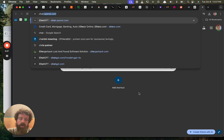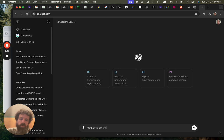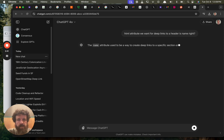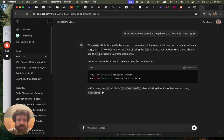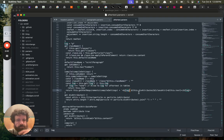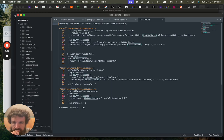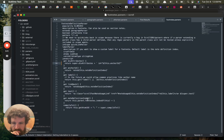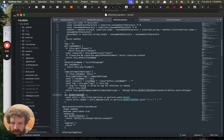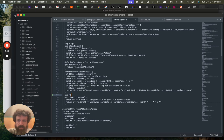I believe the HTML attribute we want for deep links to a header is `name`, right? Or is it `id`? I think the name attribute used to be the way to do deep links. Now it's the `id` attribute. Okay, so it's `id` — we're going to go with `id`. Let's go ahead and always add an HTML ID.